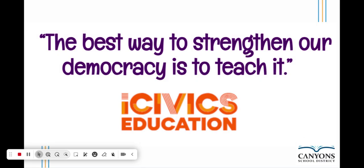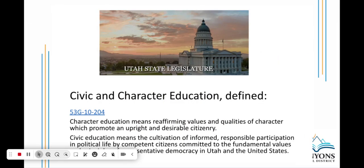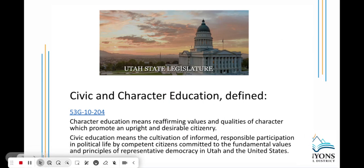The best way to strengthen our democracy is to teach it. The Utah State Legislature has defined civic and character education as: character education means reaffirming values and qualities of character which promote an upright and desirable citizenry. Civic education means the cultivation of informed, responsible participation in political life by competent citizens committed to the fundamental values and principles of representative democracy in Utah and the United States.